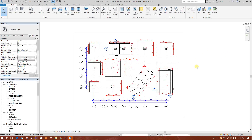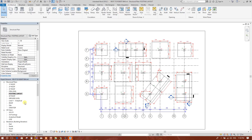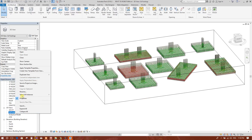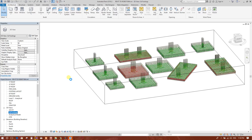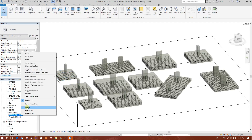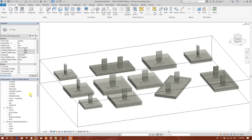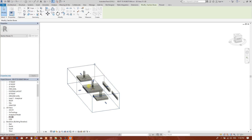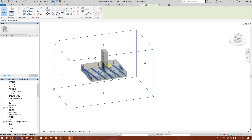We are going to see how to create 3D details of footing in Revit. For example, this is F1. We will go to the 3D footings view and create a copy — duplicate view, duplicate with detailing. We will rename this one as F1 3D.